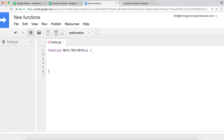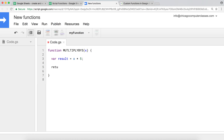Technically this could be a one-liner function, but to illustrate that you can have logic here, I'm going to create a variable called result. My result is going to equal whatever x is that the user passes, multiplied by five. If you're going to make a function that the user is going to use, you want to make sure your function in the end returns a value.